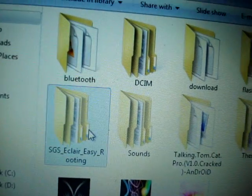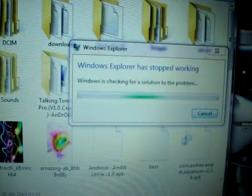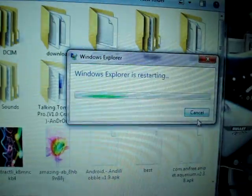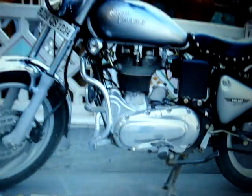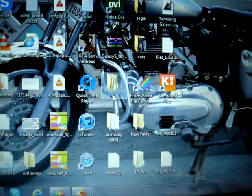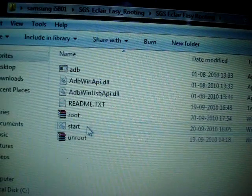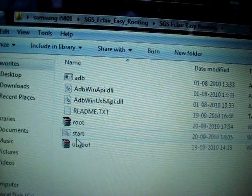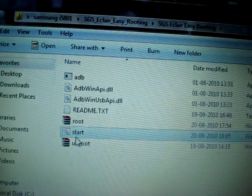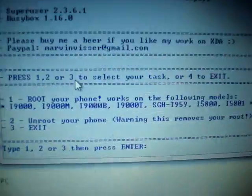This is going to be the folder that you will be able to see after unzipping. Here you are going to see seven different files, each having different names.